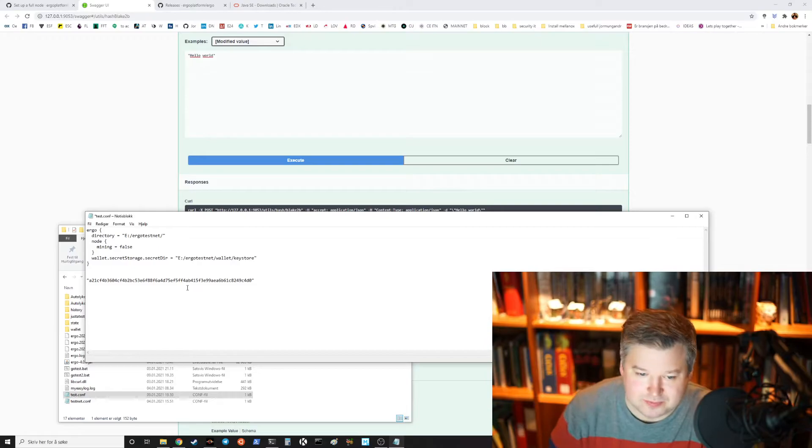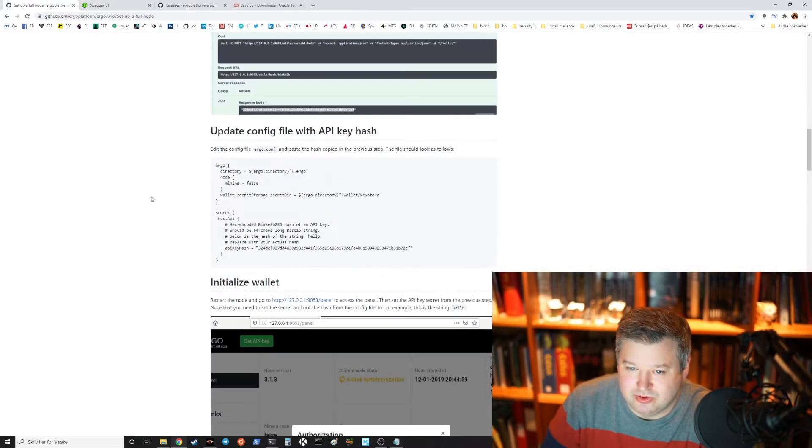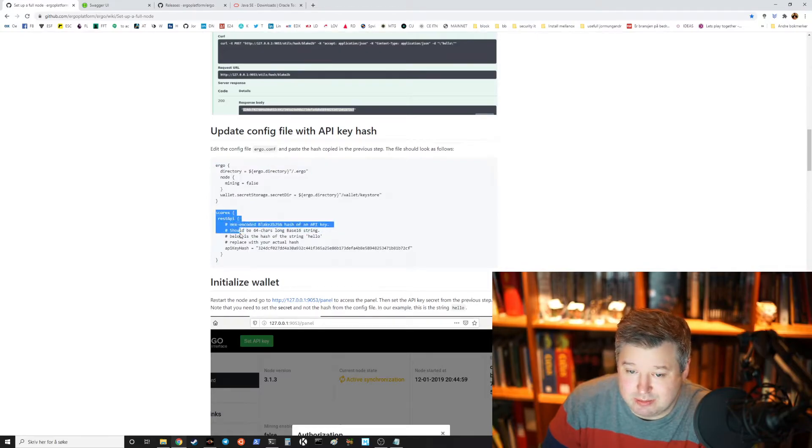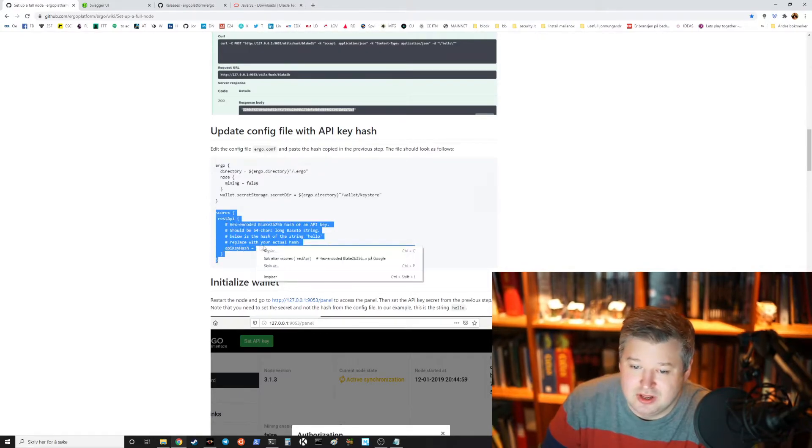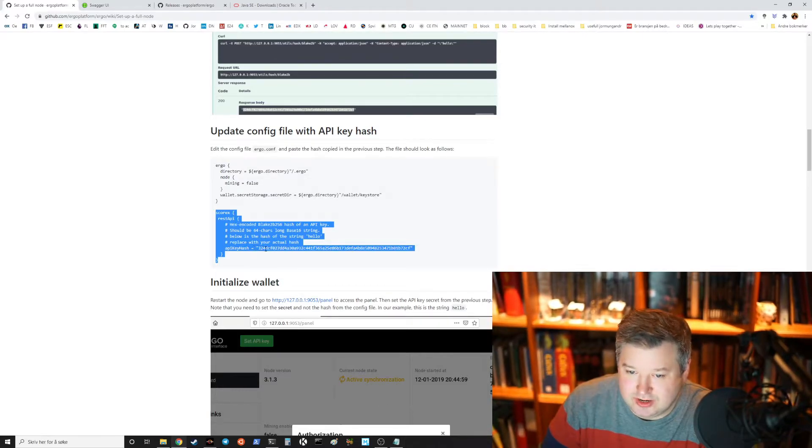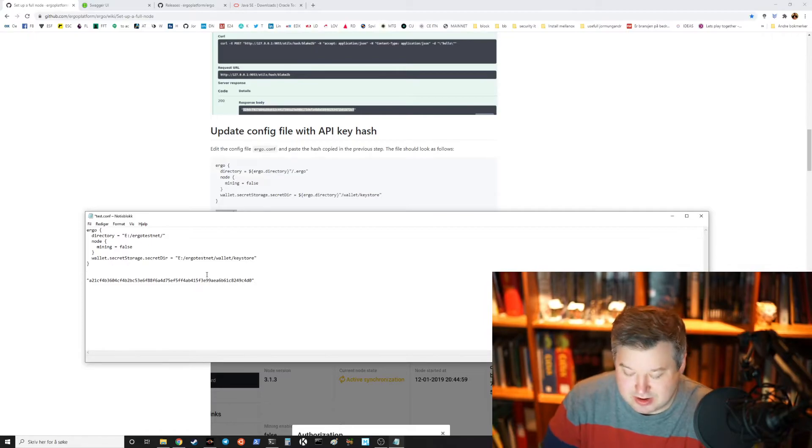I've actually already done it, no problem. We copy it here and we use the default script, Scorex then REST API and you pass the API key hash and we can copy that. This hash is from hello world.